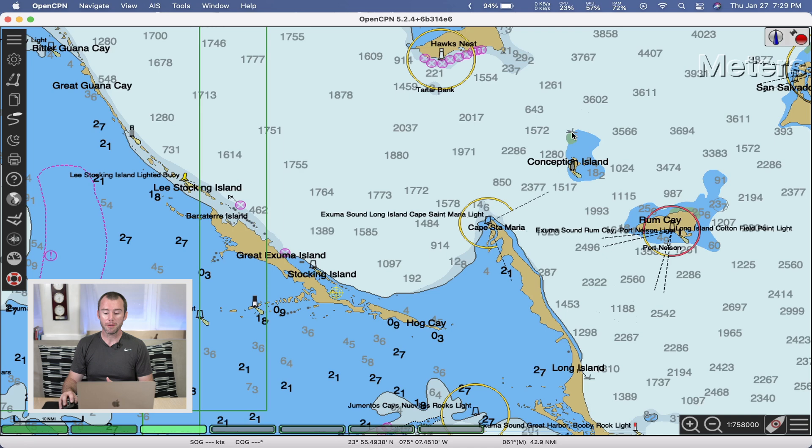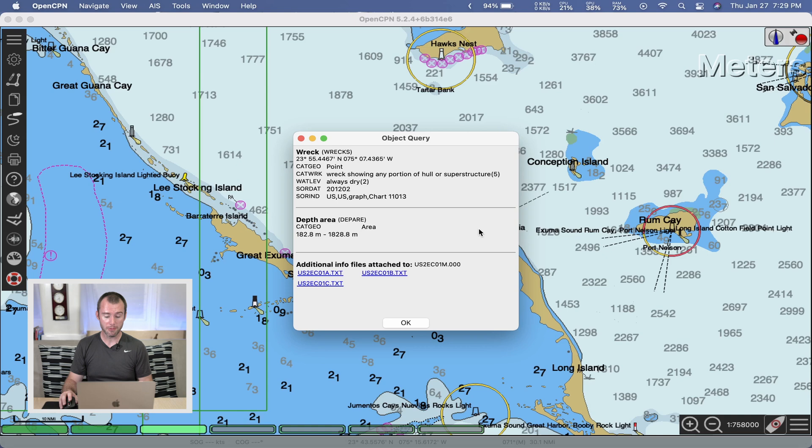So if you're on an ENC or vector chart, you can get a little more information, which is super useful. Up here again at Conception Island, you can see there's a little logo. You can probably guess what this is for, but I'm going to right-click on it, come down to object query, and sure enough, there's a wreck up at Conception Island. So it'll tell you there's a wreck showing any portion of the hull or superstructure. It's always dry, and a little bit more information. You can get your waypoints and that kind of information. Now we use this a lot. Try to find kind of little interesting things around where we've been. You can look at buoys and lights. Also, bridges. I think I mentioned that in the last video. Super helpful to be able to query a bridge. You can usually get the mast height clearance. Still always nervous going under those things, but very, very useful to try to get a little more information about some of the areas you're around using that object query.